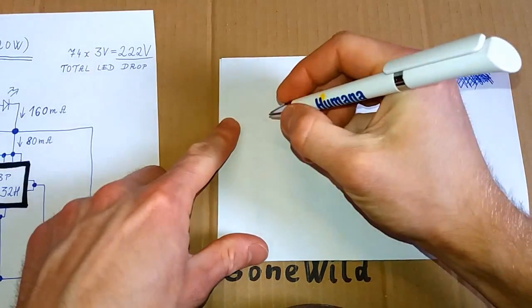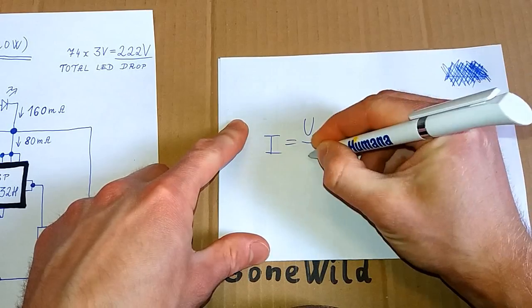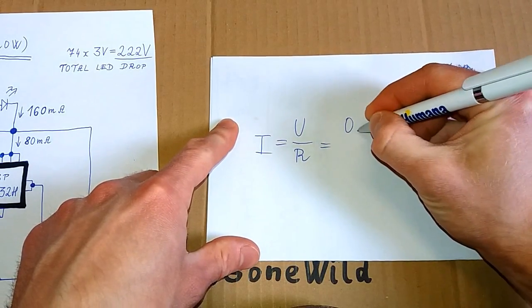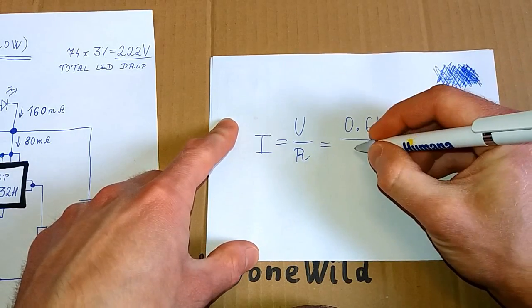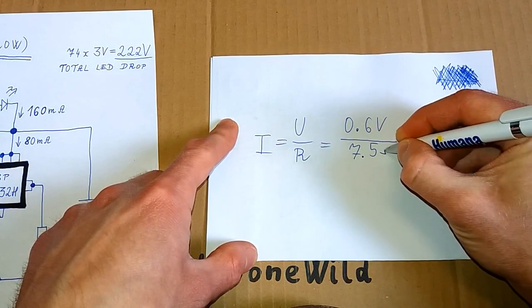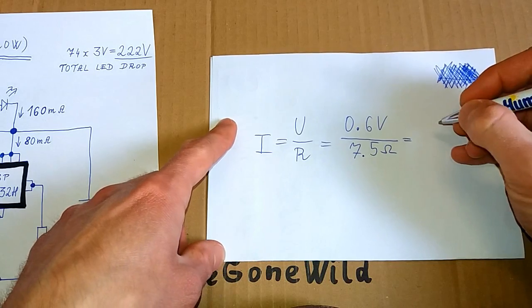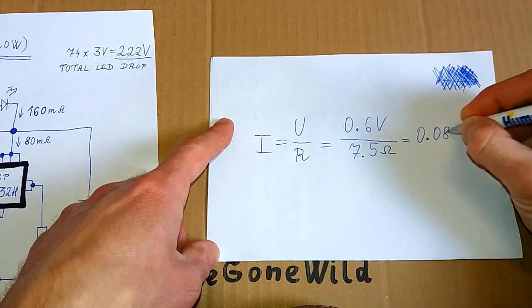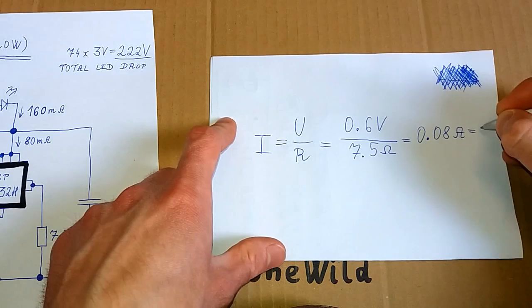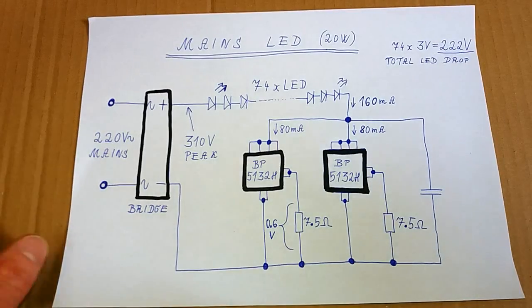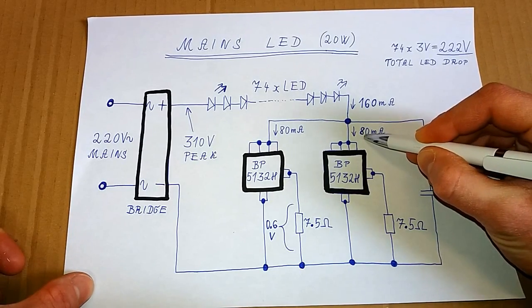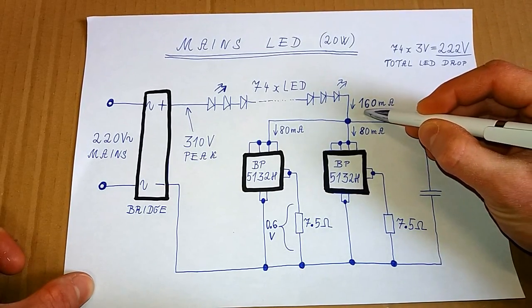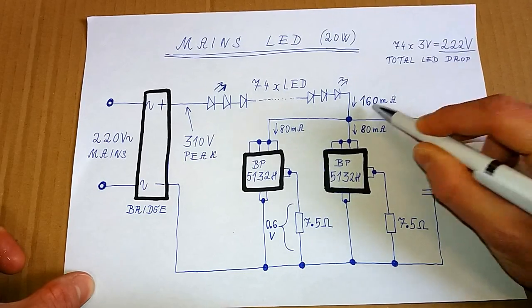The current is I equals U over R, and this is 0.6 volts divided by 7.5 ohms. And this is 0.08 amps or 80 milliamps. So the current of each regulator is 80 milliamps. But because they are working two in parallel, the total current is 160 milliamps.